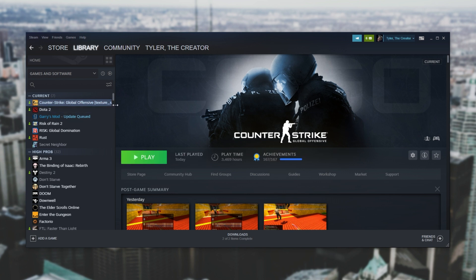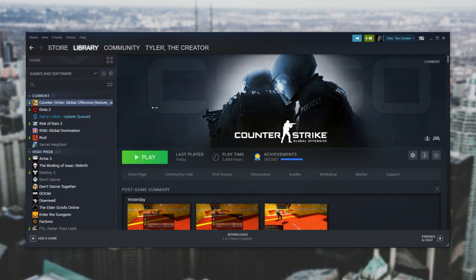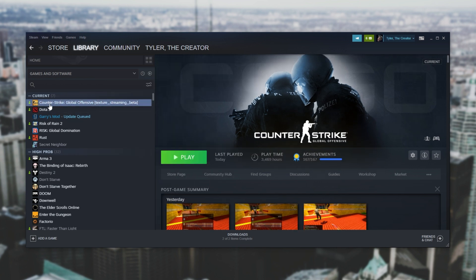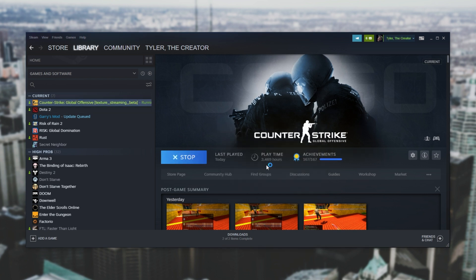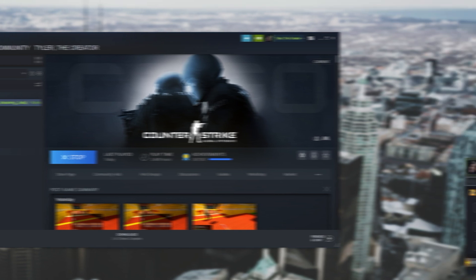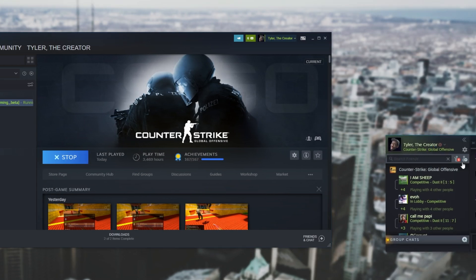Once the update is done you'll see the name has now changed to Counter-Strike Global Offensive texture streaming beta. If we click play the game will launch up as expected. If you have a look at your Steam friends list you'd see that the name is still Counter-Strike Global Offensive. Nothing has changed there.